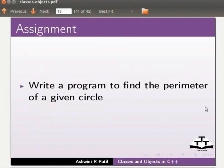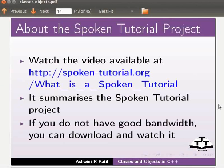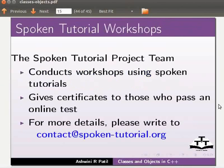As an assignment write a program to find the perimeter of a given circle. Watch the video available at the link shown below. It summarizes the spoken tutorial project. If you do not have good bandwidth you can download and watch it. The spoken tutorial project team conducts workshops using spoken tutorials, give certificates to those who pass an online test. For more details please write to contact at spoken-tutorial.org.